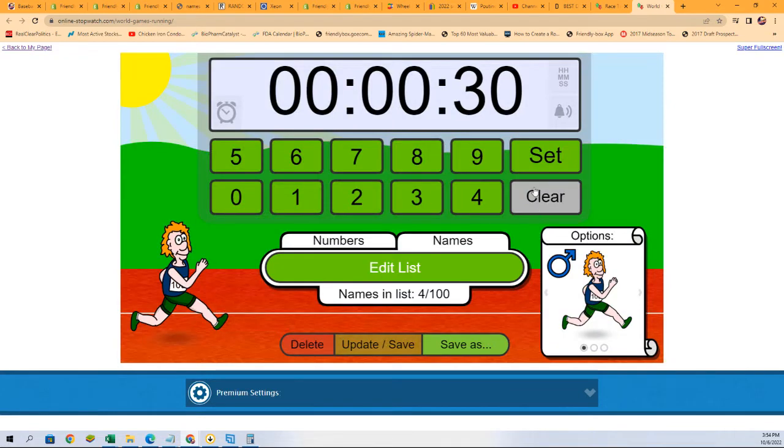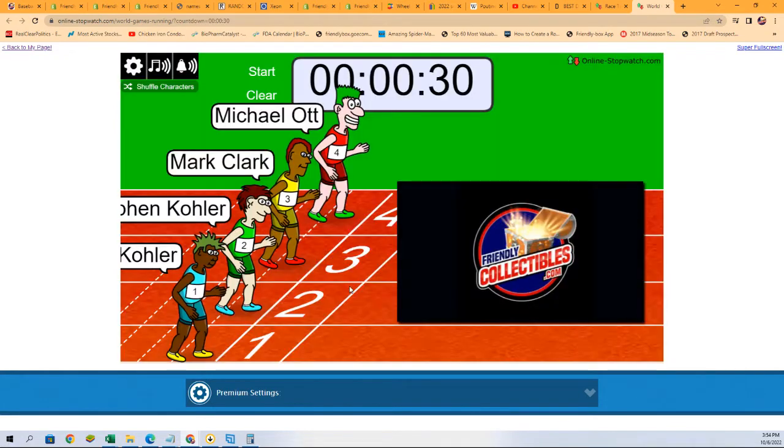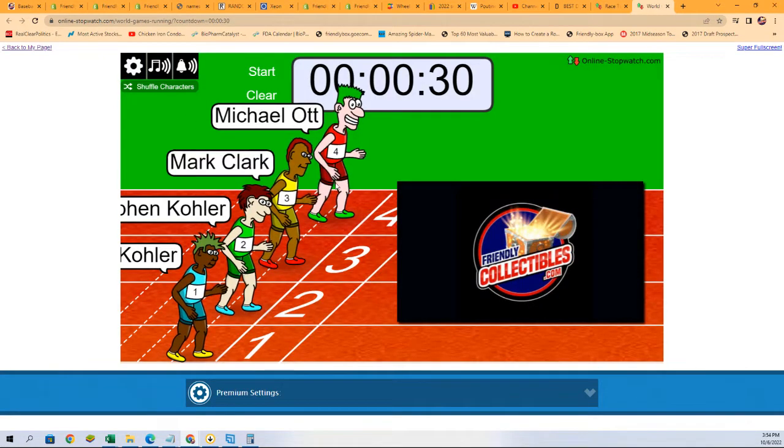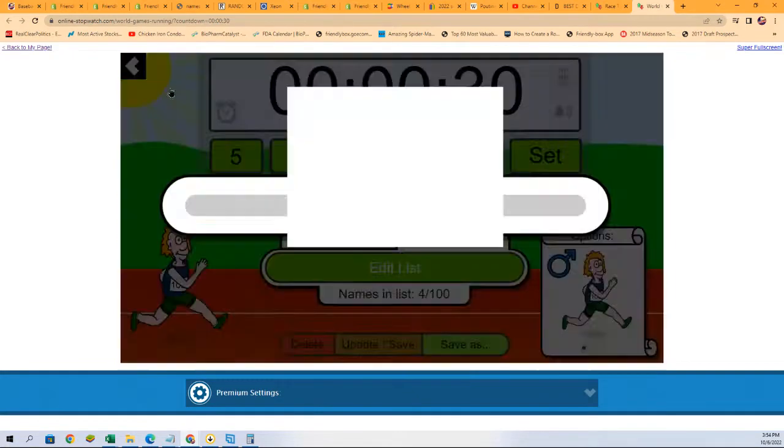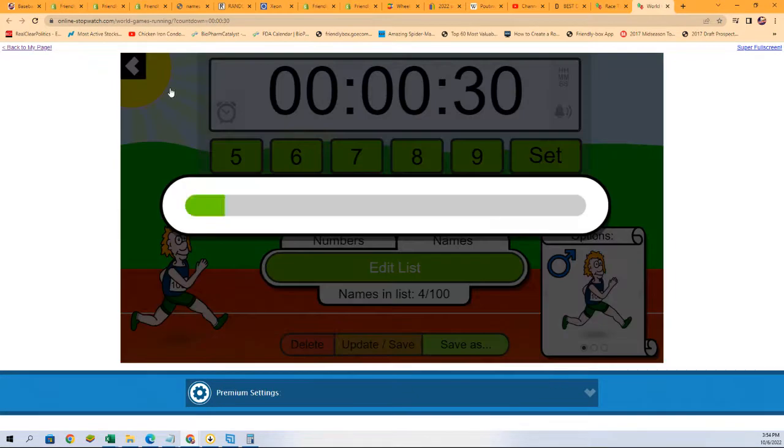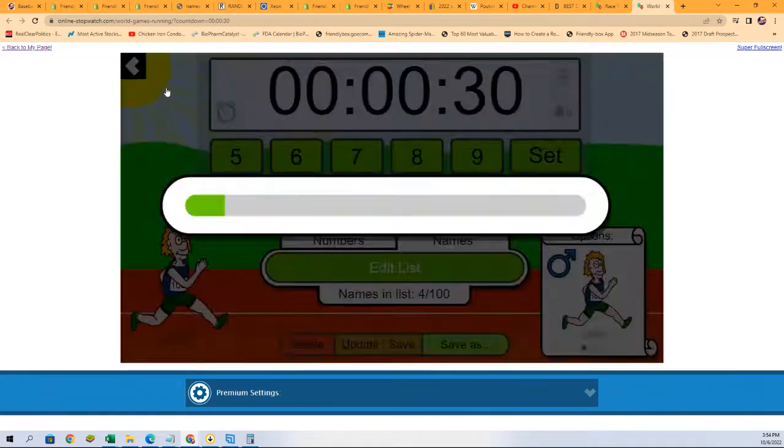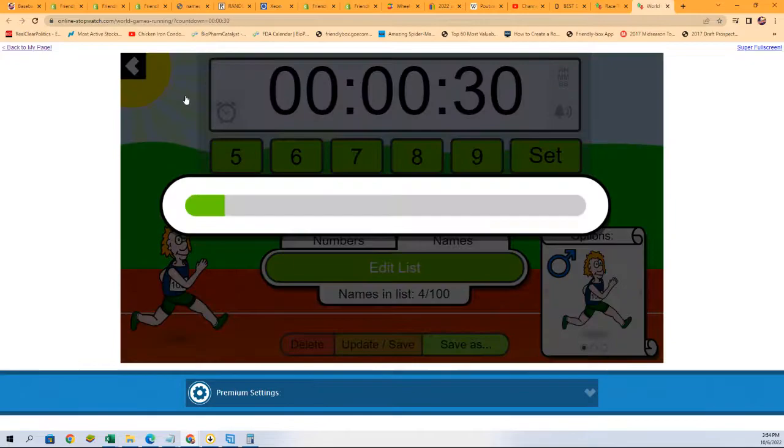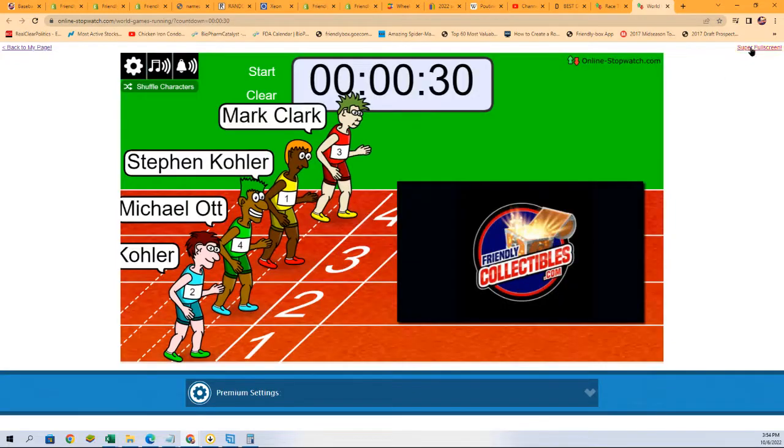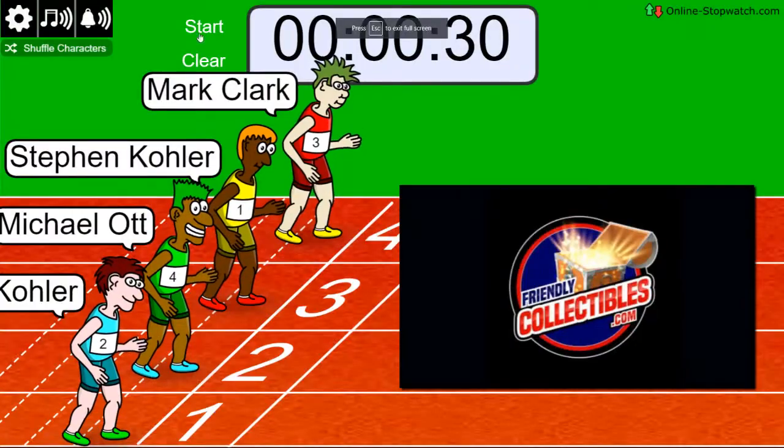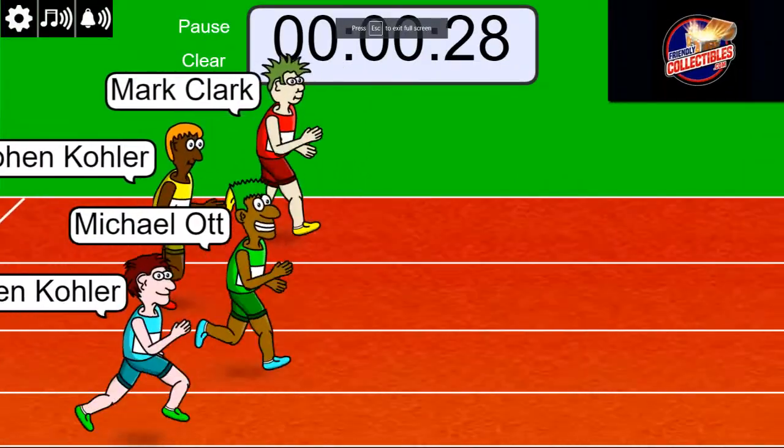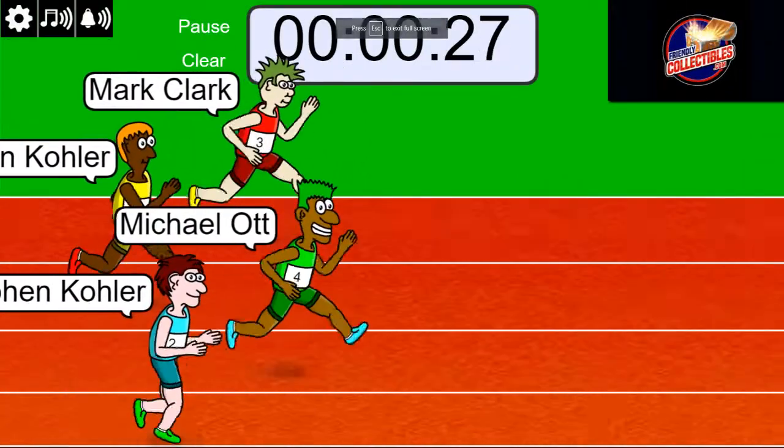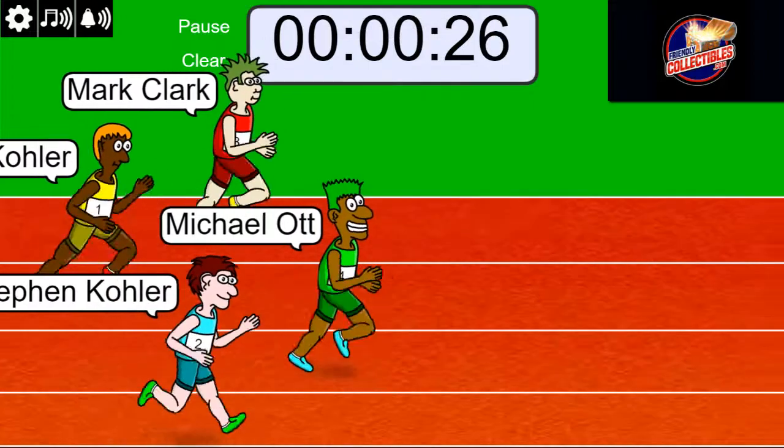Good luck Stephen, Mark, and Michael. Let's see what happens. We're going to shuffle this up seven times, lucky number seven. On your mark, get set, go! Winner takes all five spots on the line.